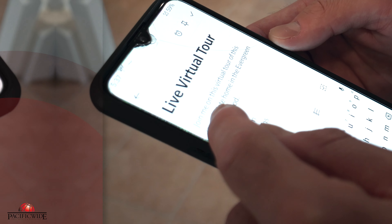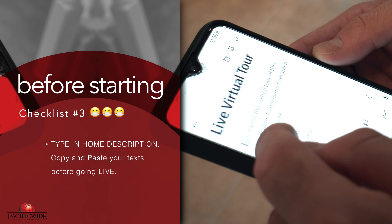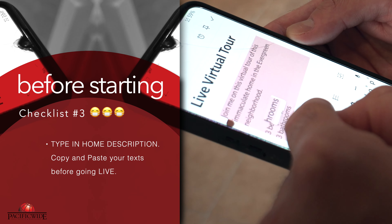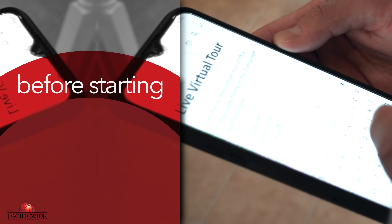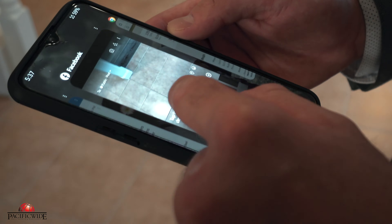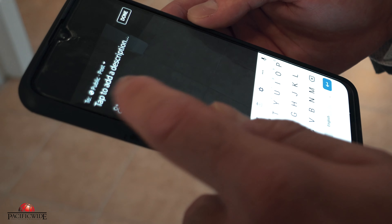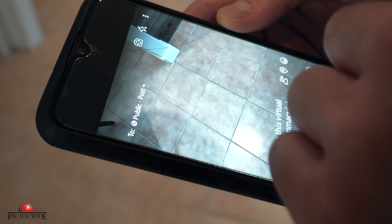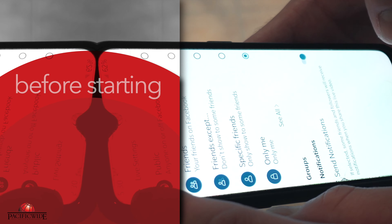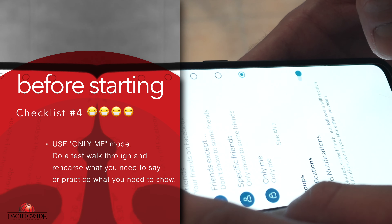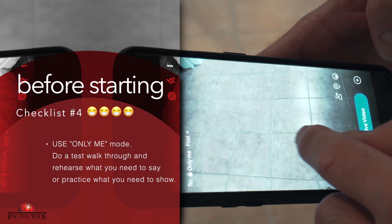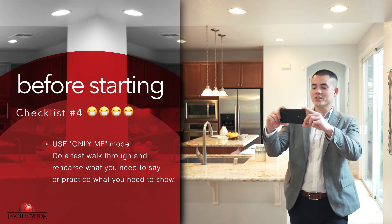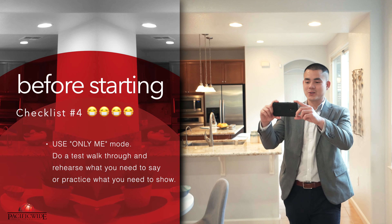Next, you want to copy and paste the property description that you've written down for your live stream. Just like that — now you have a proper description. Last but not least, do a quick walkthrough on Facebook Live with the setting on 'only me' so that you know how to transition from one part of the house to the other.